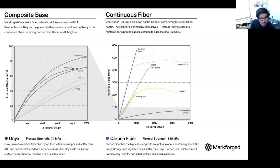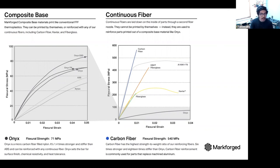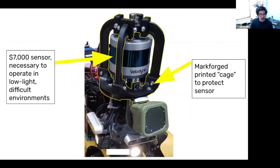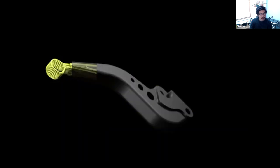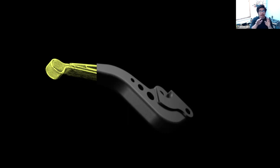Wear resistance: wear resistance is improved by short carbon fibers. The long-strand carbon fibers are within the part, so you won't see those at the surface. The short fibers are on the outside and those actually do improve wear properties — that applies to all nylon carbon fiber materials. Nylon on its own is already very wear resistant, so the combination of nylon and carbon fiber is very resistant and very impact resistant.